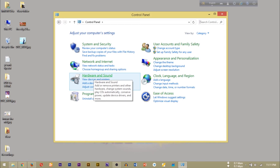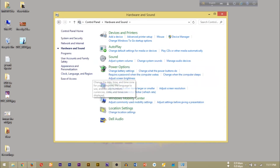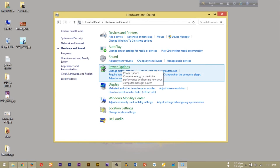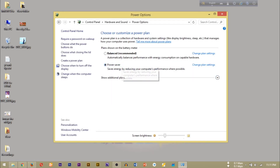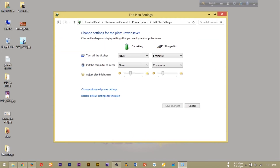We are going to go to Power Options. There is only one power option — we can select Power Saver. For the Power Saver we can have different options. We will see the plugin option.